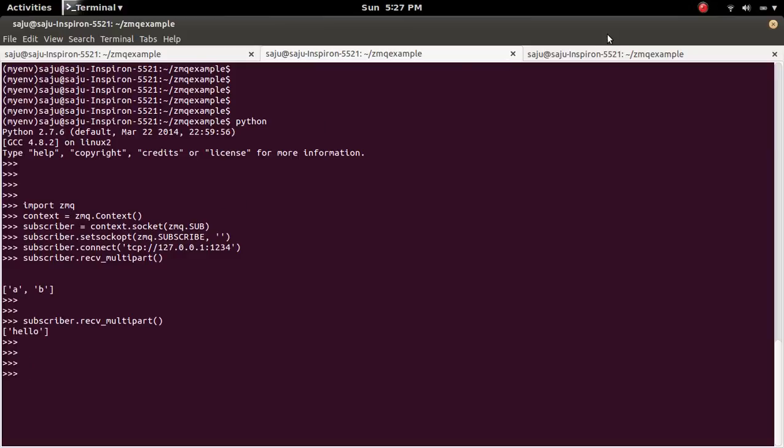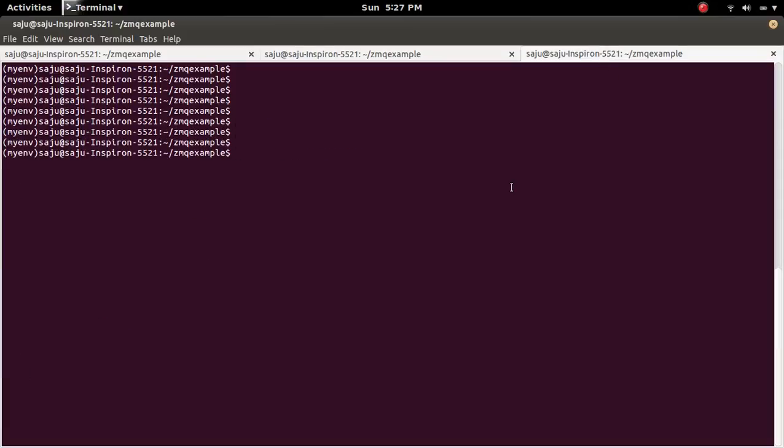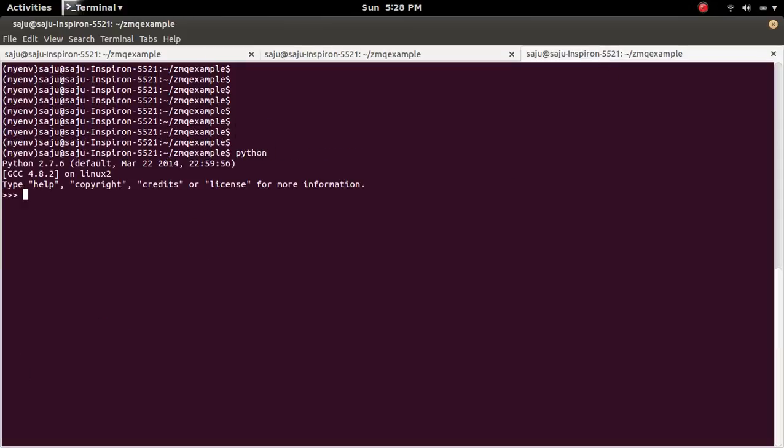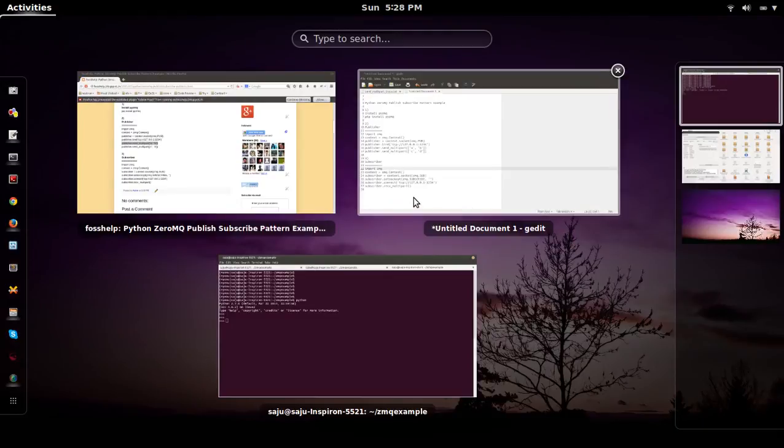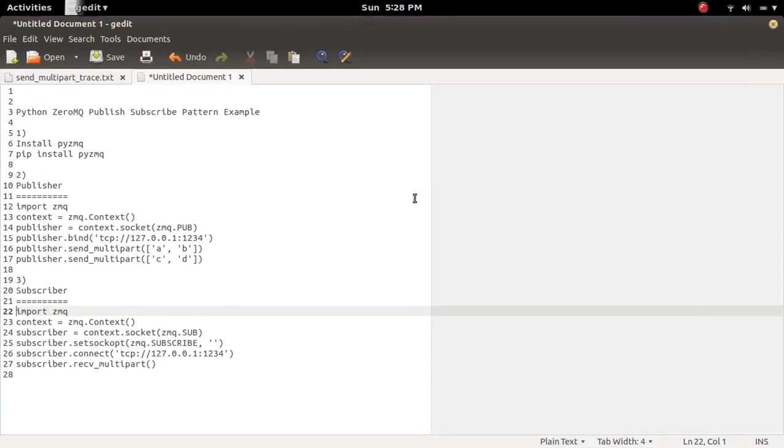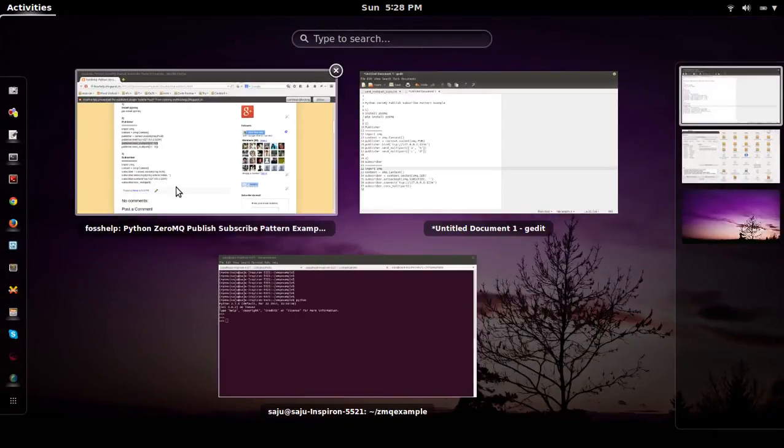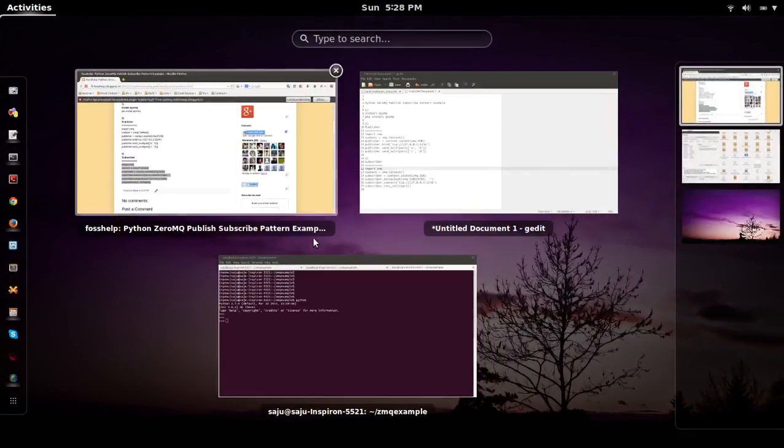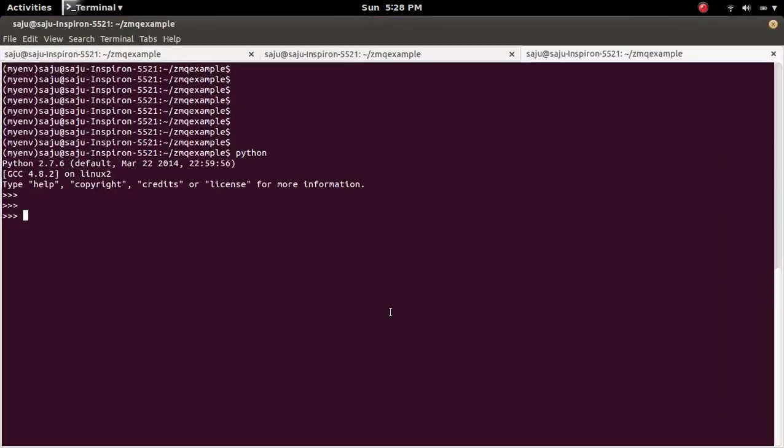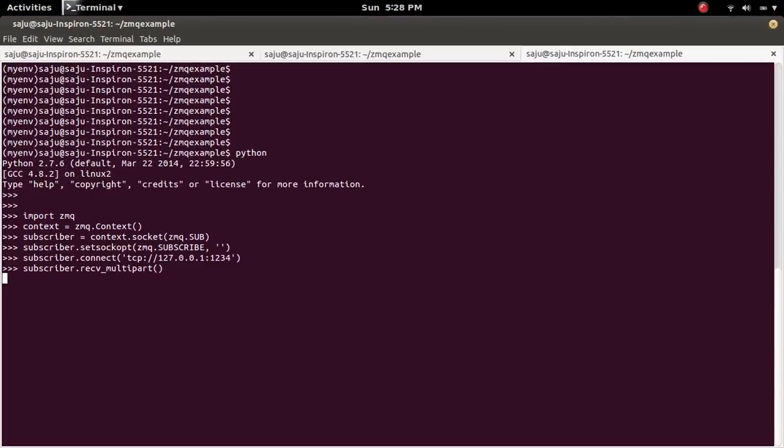So let me create one more Subscriber. Paste it here. Ok, now...